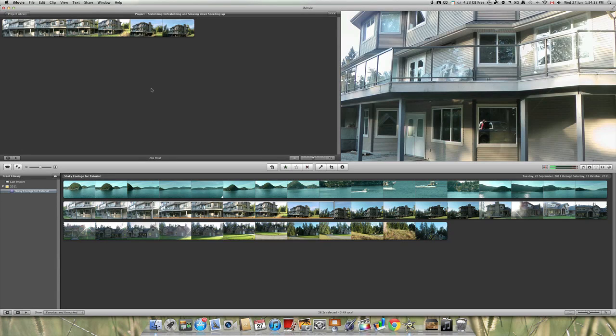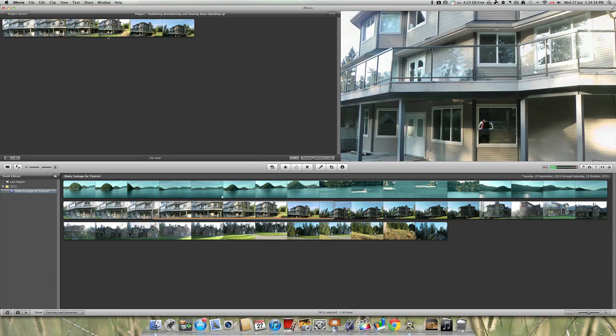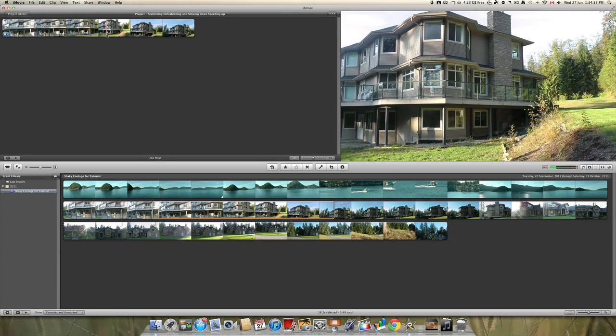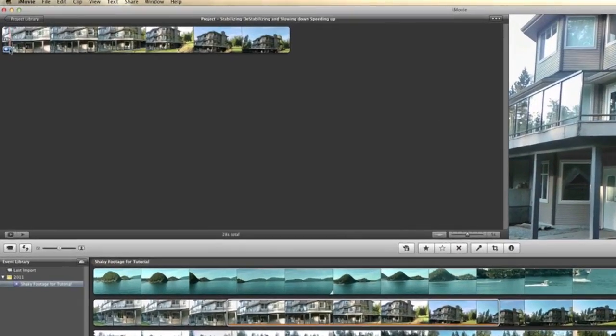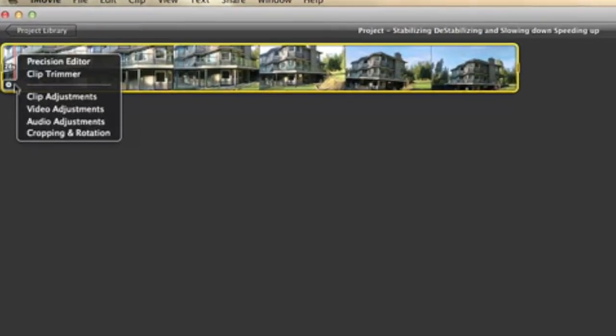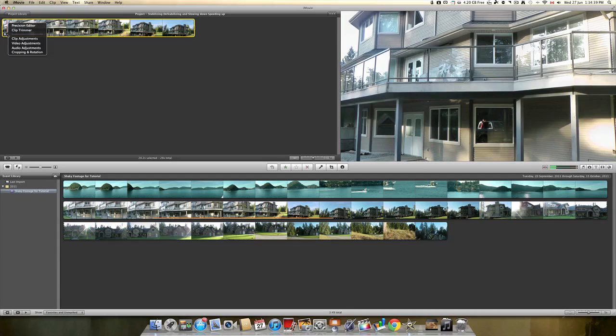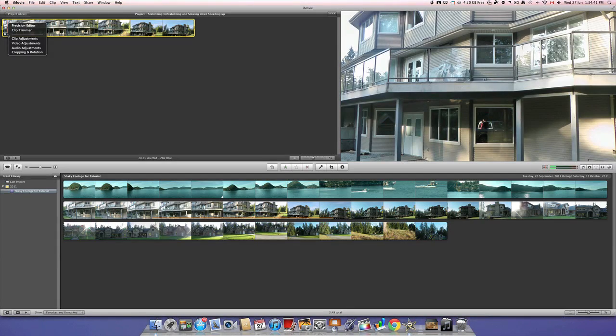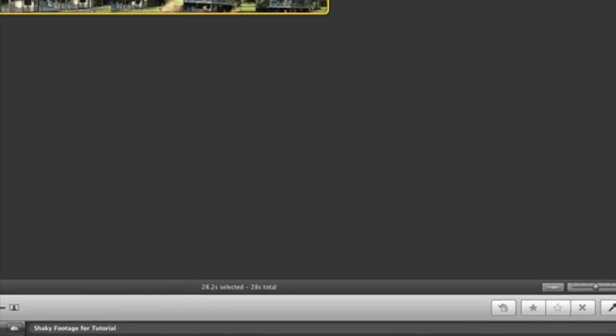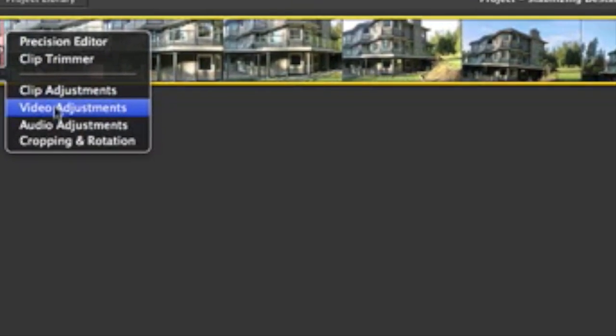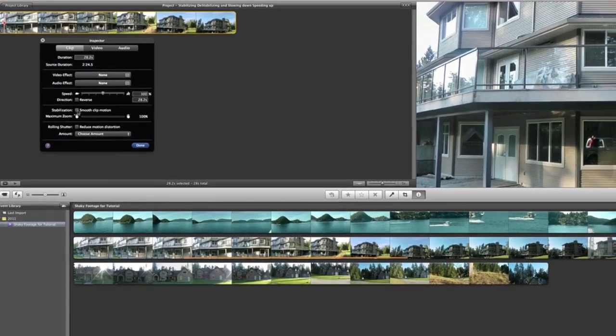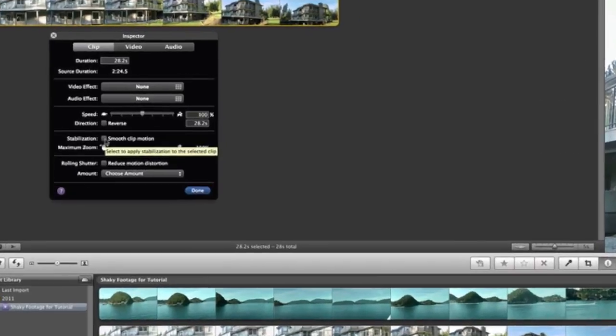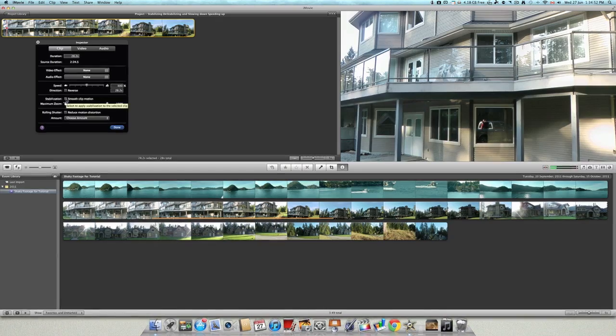Now, hover over the clip and find the Preferences button. Click it. Then, go into Clip Adjustments. Now, click on the Stabilization button, which is right there.